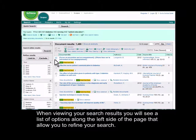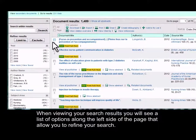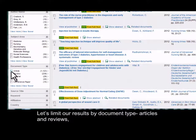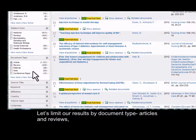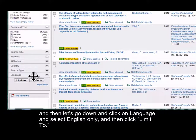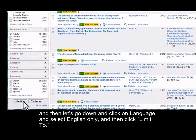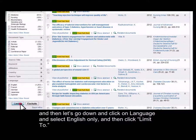When viewing your search results, you'll see a list of options along the left side of the page that will allow you to refine your search. Let's limit our results by document type — let's select articles and reviews, then go down and click on language and select English only, and then click Limit To.